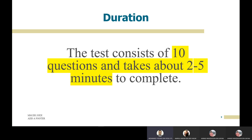The duration for this test is quite short — only about two to five minutes — because the test consists of only 10 questions.